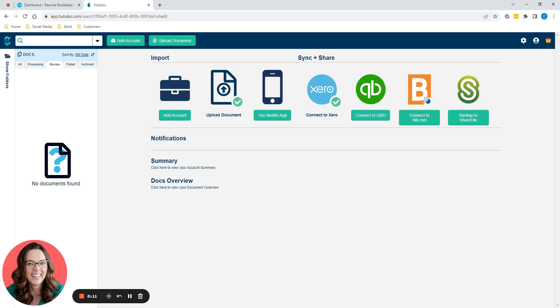Thank you for requesting it in the group this evening. I'm going to give you a quick demo of HubDoc and hopefully you'll find that helpful.